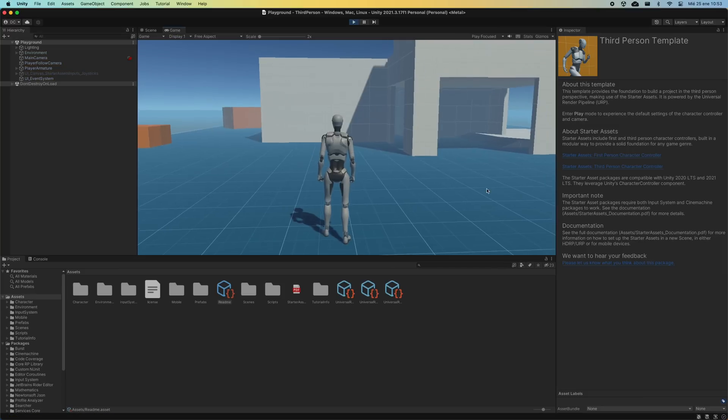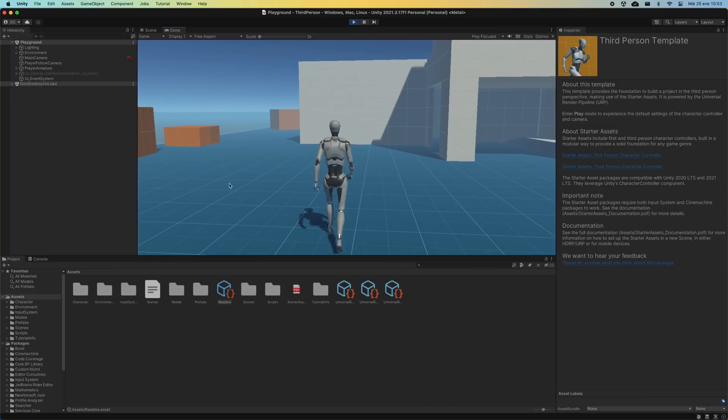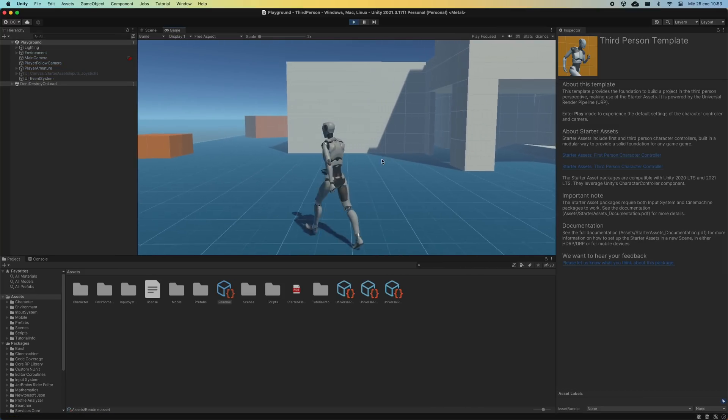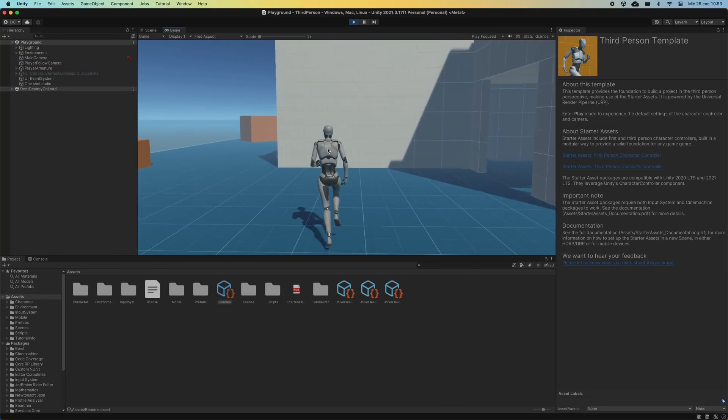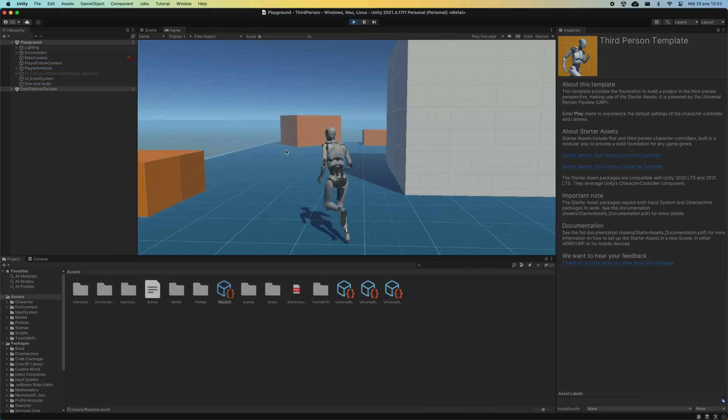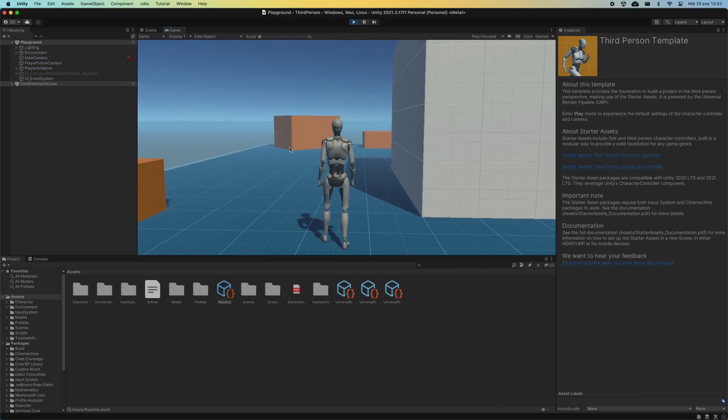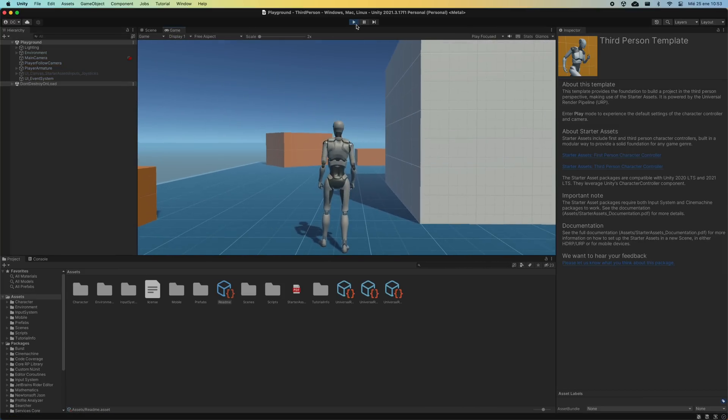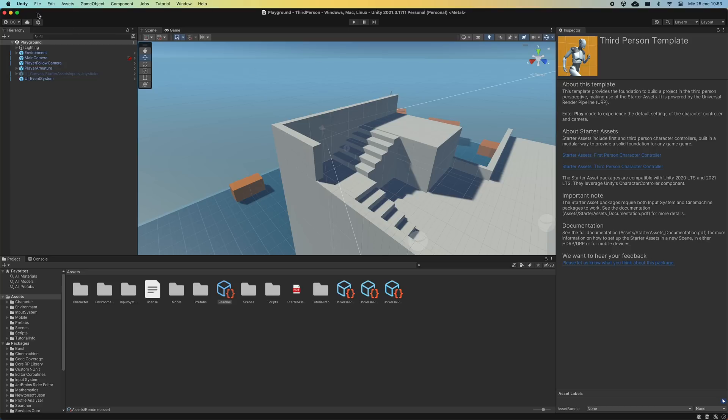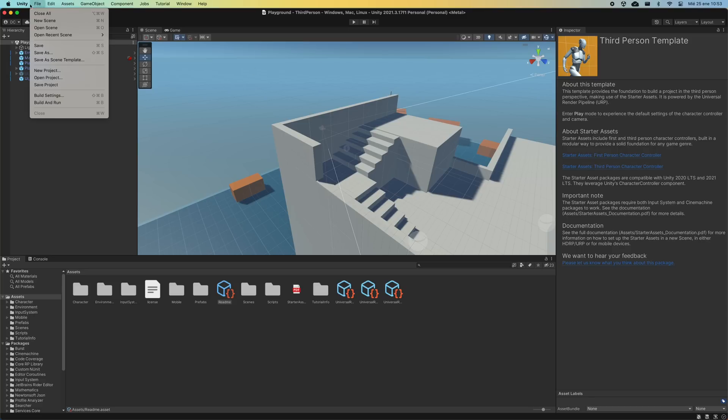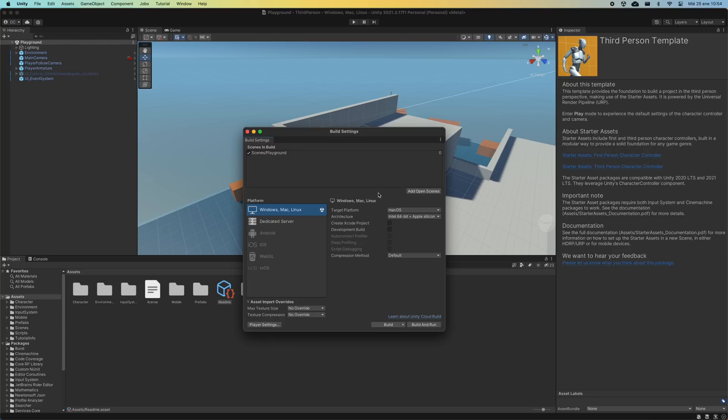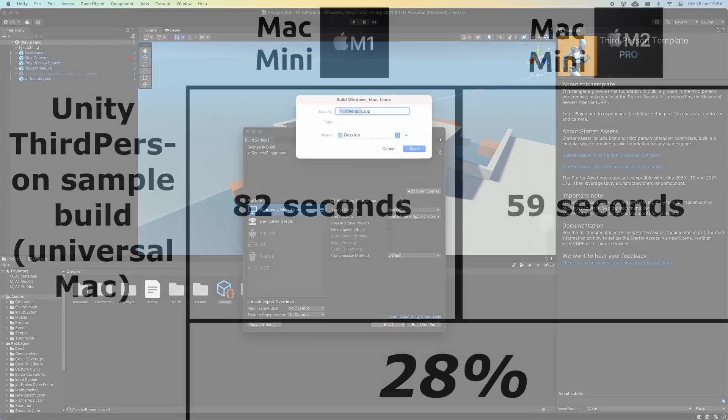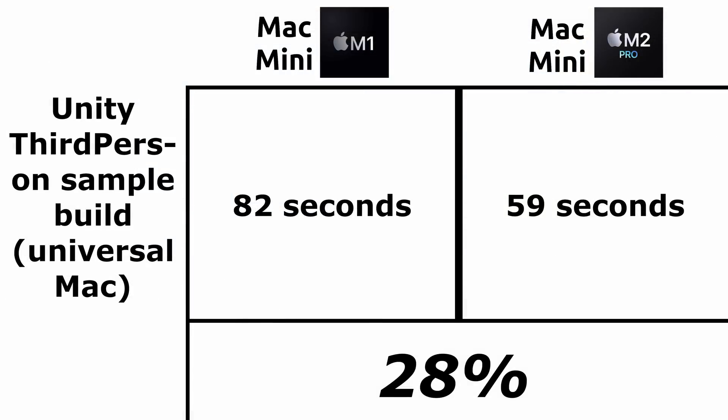We are going to see how each of the machines performs executing a project in the Unity game engine, specifically the third-person sample, which is an official 3D sample. The test is to create a clean, self-running build for Mac. The Mac Mini M1 created the build in 82 seconds. The M2 Pro took 59 seconds. We see that in this case the improvement is 28%.